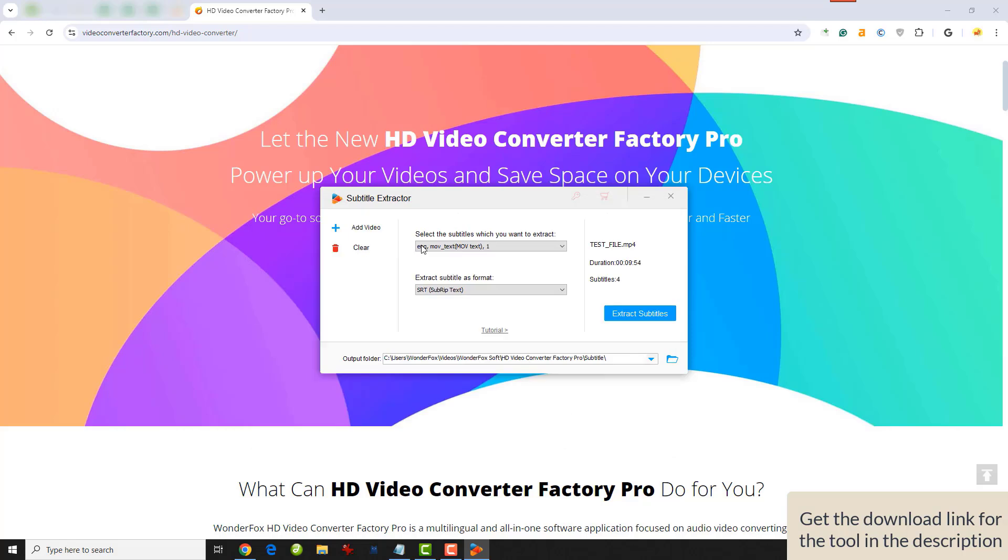It will auto-detect the subtitle tracks, and you can open this drop-down box here to see the subtitles. This video has four subtitle tracks, so it displays four options. You can select your desired subtitles.